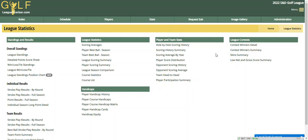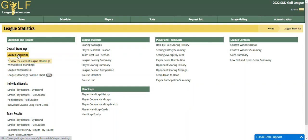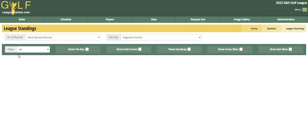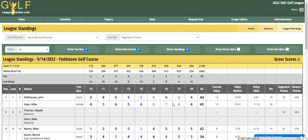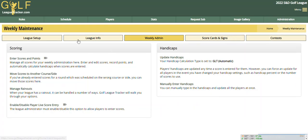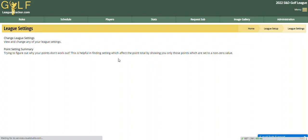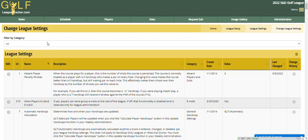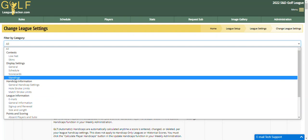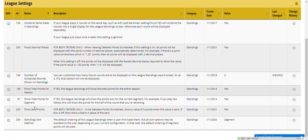This feature works for every report except league standings. League standings has its own thing in your league settings to control the different options — it's a more complicated report and doesn't quite work with the Save Custom Report option. If you go into League Setup, League Settings, Change League Settings, and then Display Settings — Display Settings Standings — you'll notice a bunch of options there for your standings.